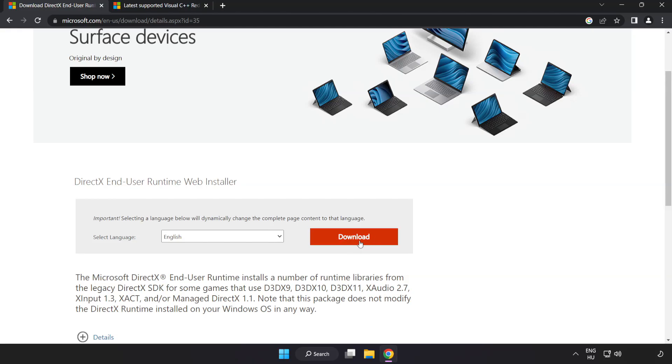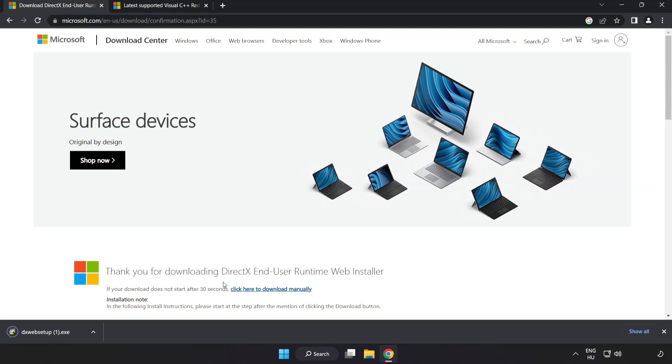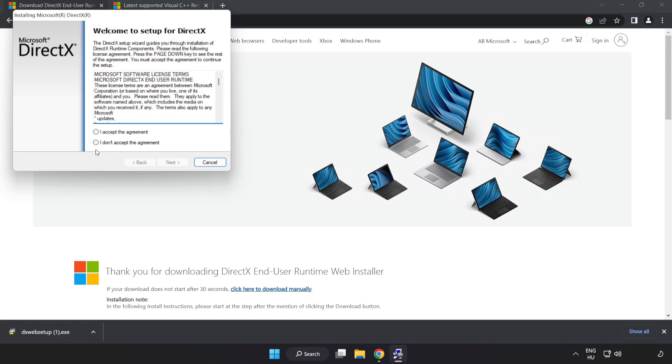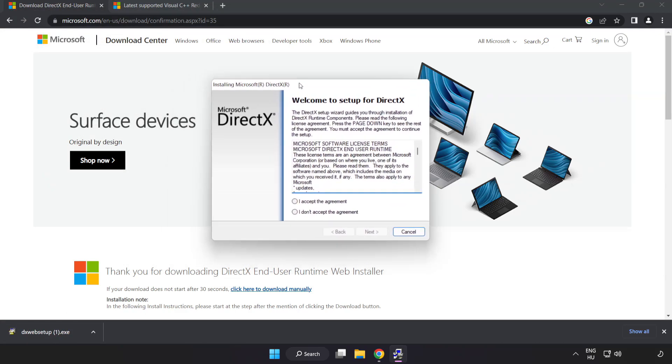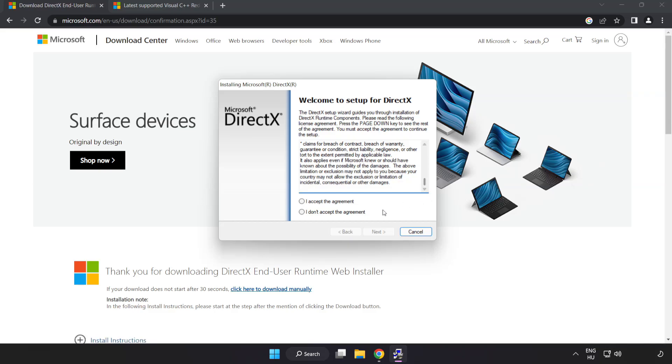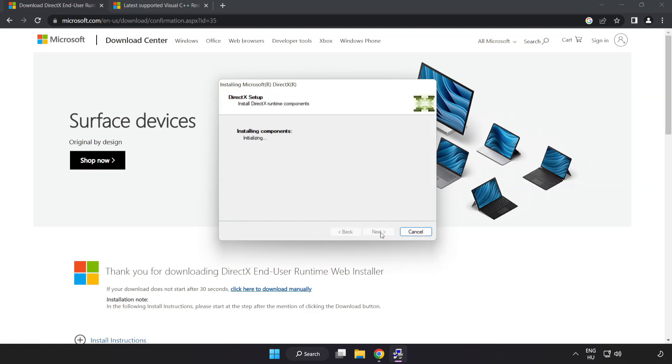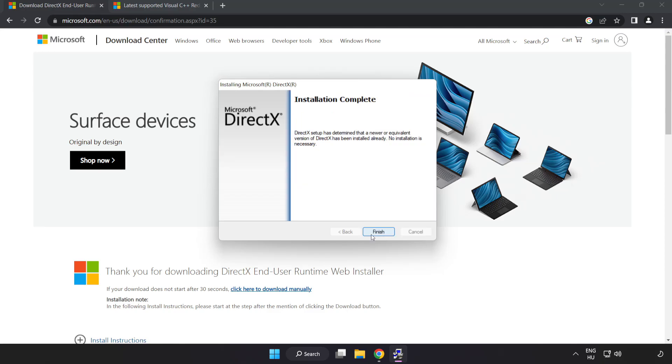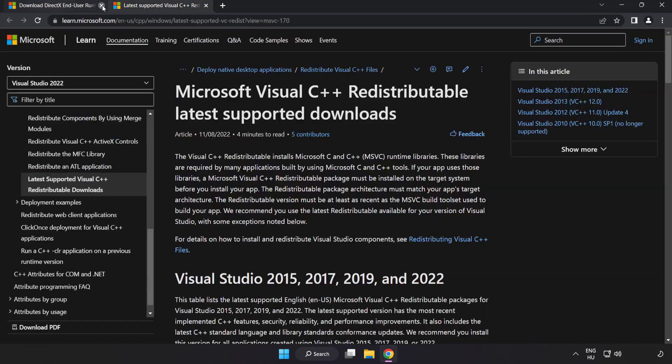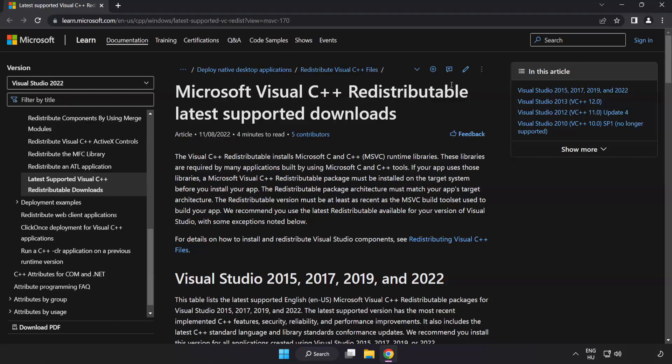Install downloaded file. Click I accept the agreement and click Next. Uncheck Install the Bing bar and click Next. Installation complete and click Finish. Close DirectX website. Go to the website link in the description.